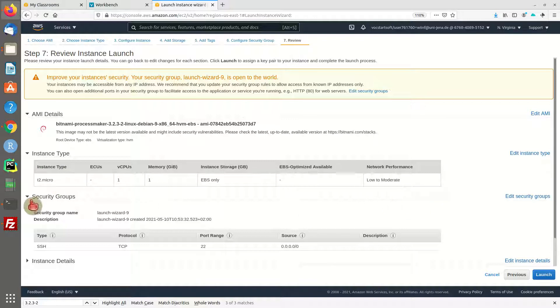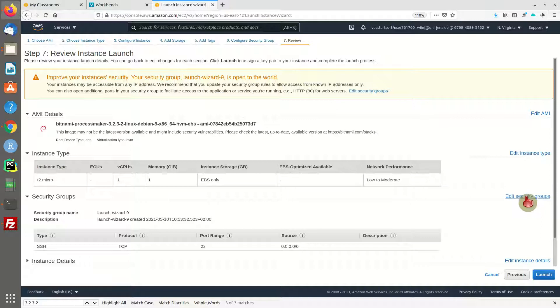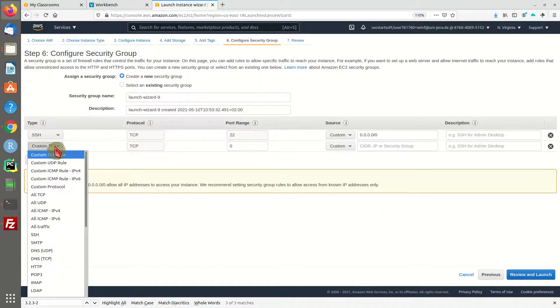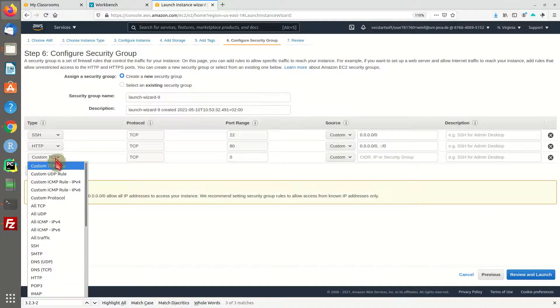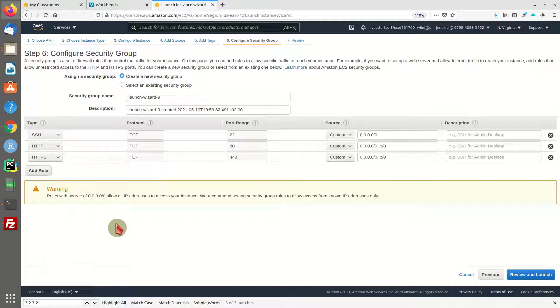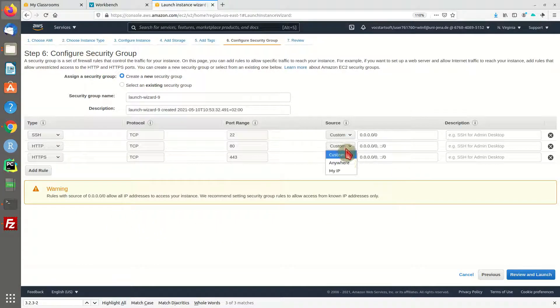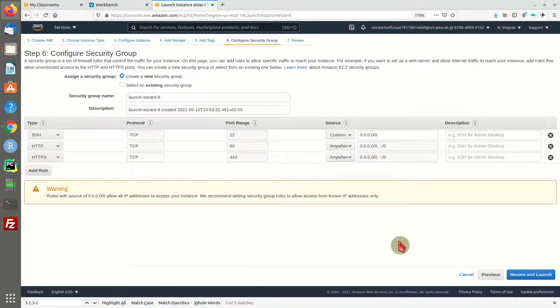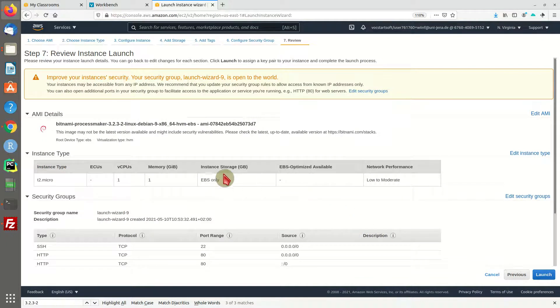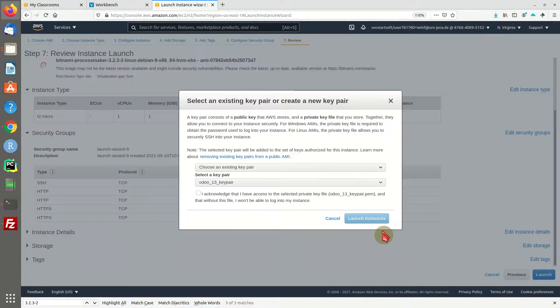I will make some adjustments to the security groups since we want to access our machine via HTTP or HTTPS. This is a web application, so I will allow access from anywhere. We can add this to our inbound rules and now hit review and launch the machine.